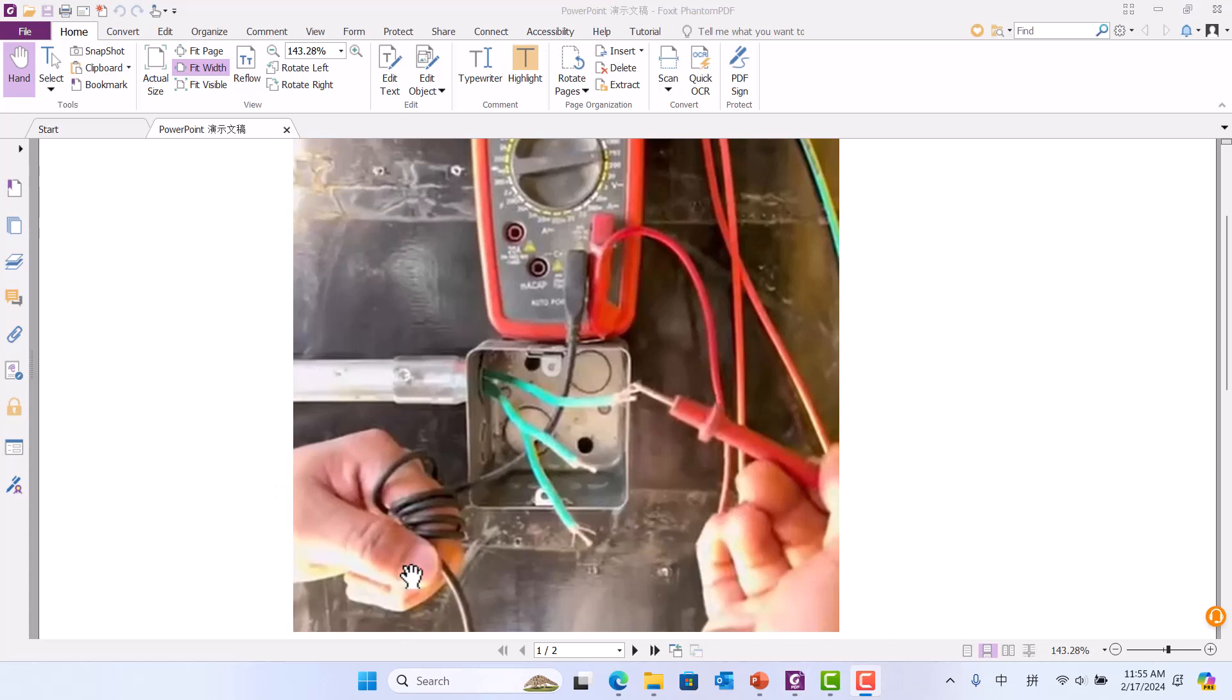Then you use the red probe to touch each wire. If your value is high, that wire is hot. If the value is low, that wire is neutral.